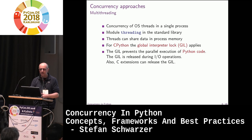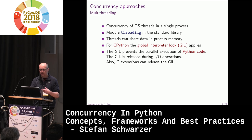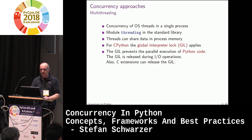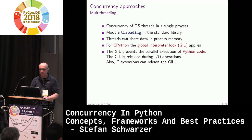On the other hand, C extensions can release the GIL — for example, NumPy does this. For operations which are independent of Python code and don't interact directly with the interpreter, you can temporarily release the GIL and other threads can continue.